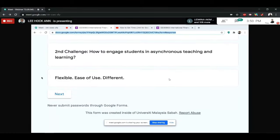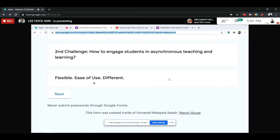These are the reasons I chose Google Form — because of flexibility. It can be accessed at different locations, whether you are in an urban area, rural area, or even at a mountain. You can access Google Form from different devices: smartphone, tablet, laptop, or PC. Everyone gets the same format of the Google Form no matter what device they use.